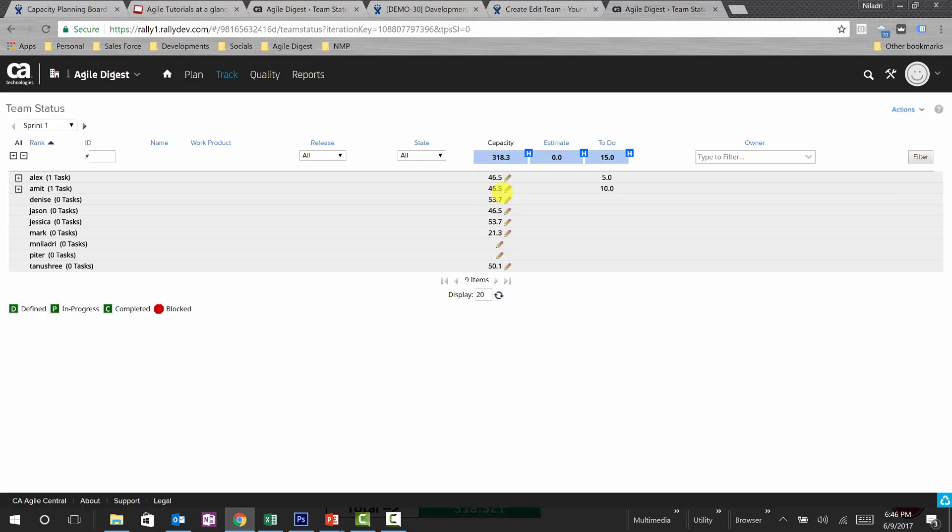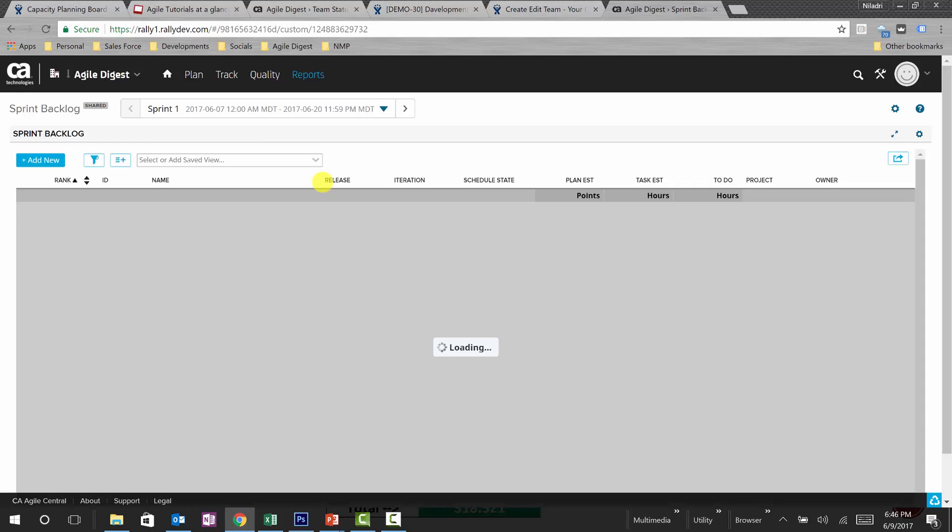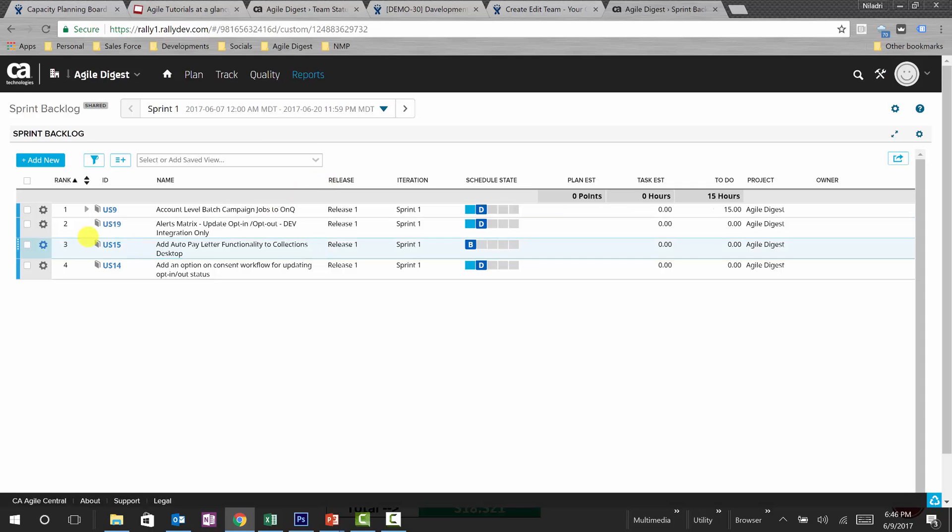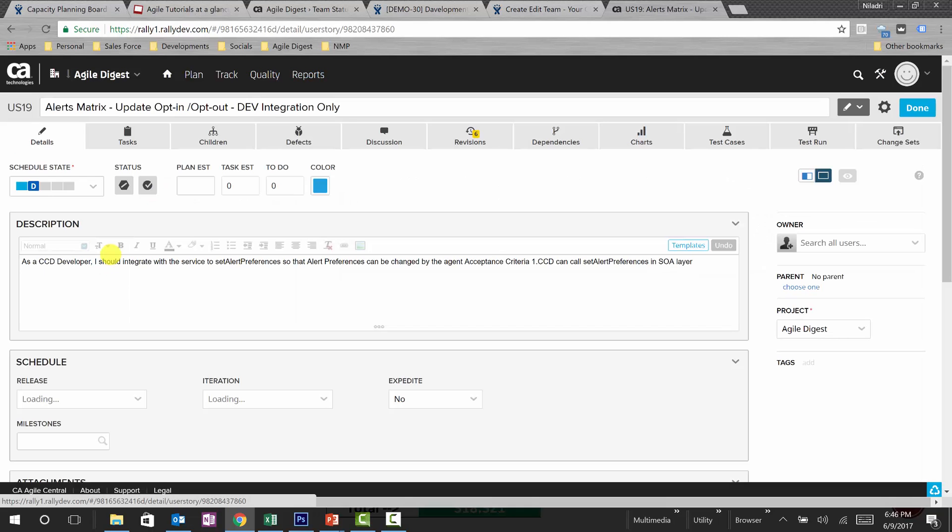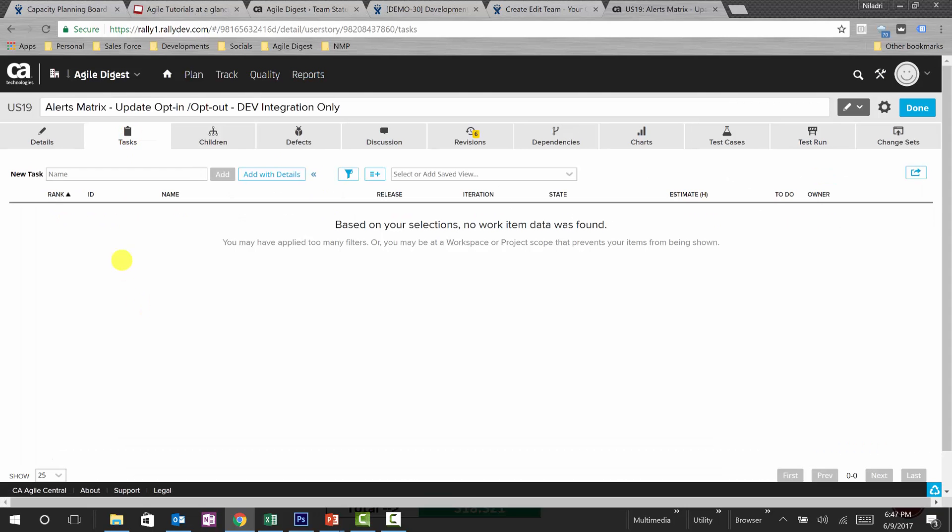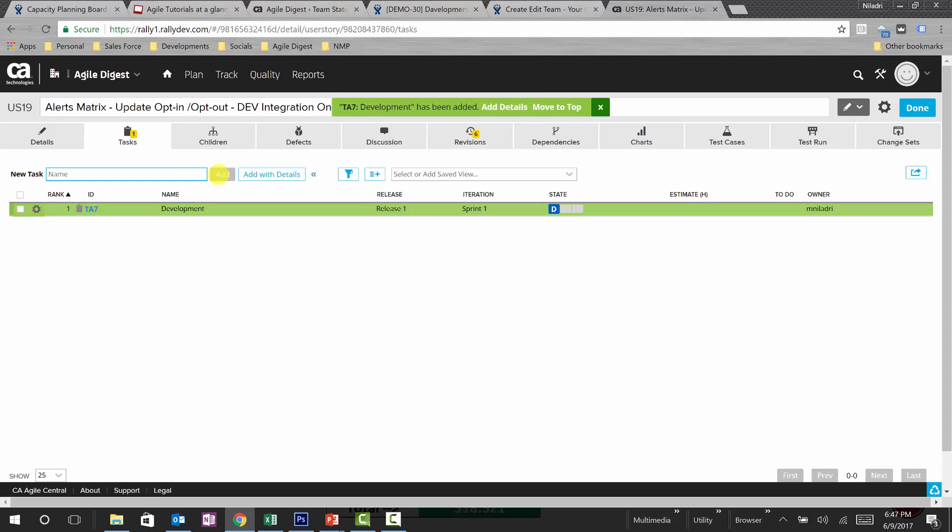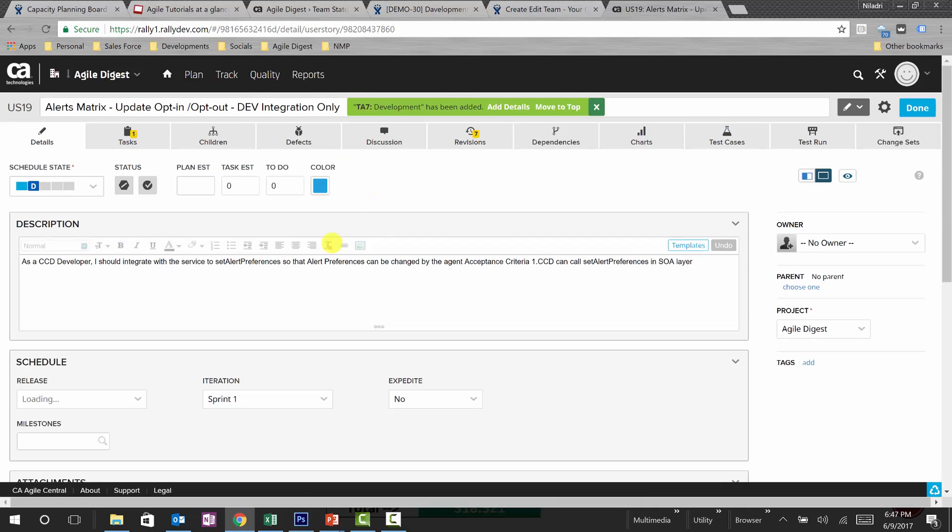Now if we add more than their capacity, what will happen? So let's go to sprint backlog once again and let me create one more task for this user story. And I am saying development, add so our task is now added.